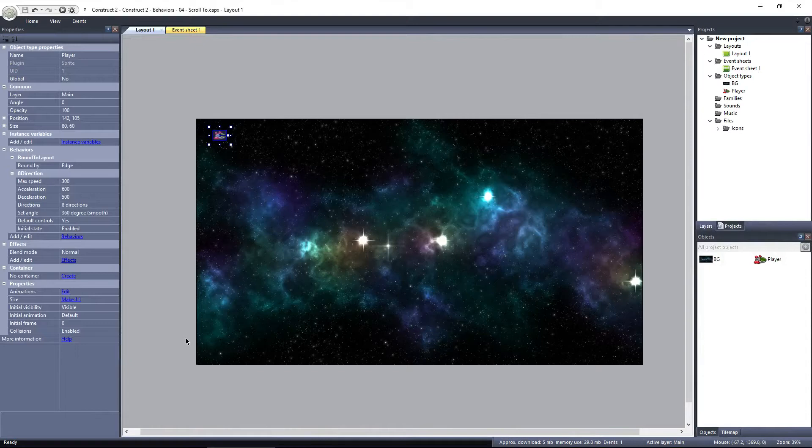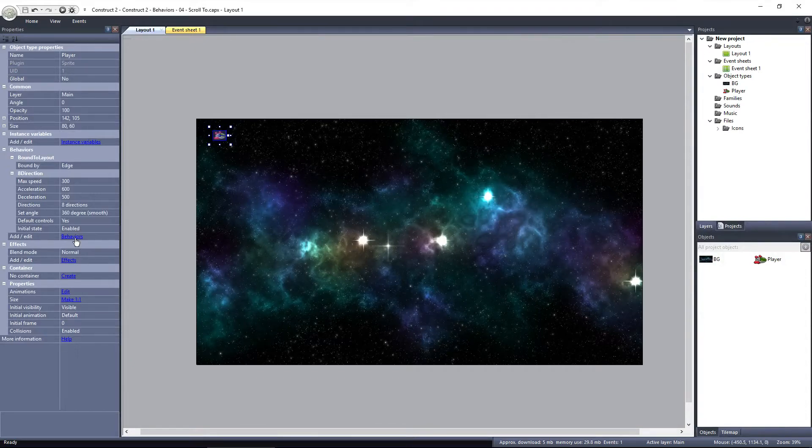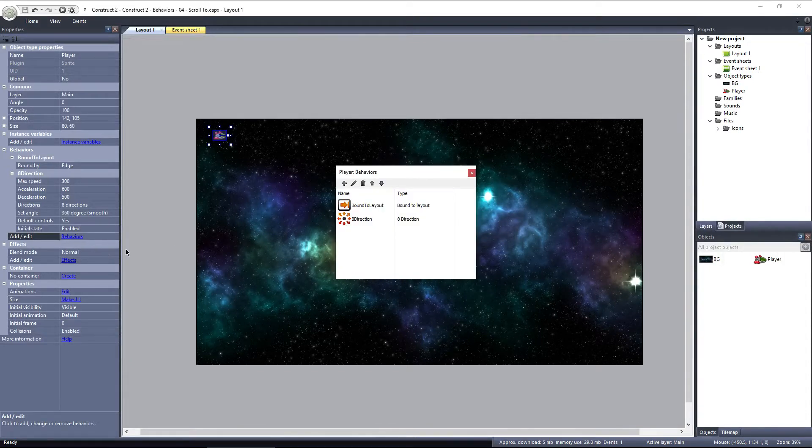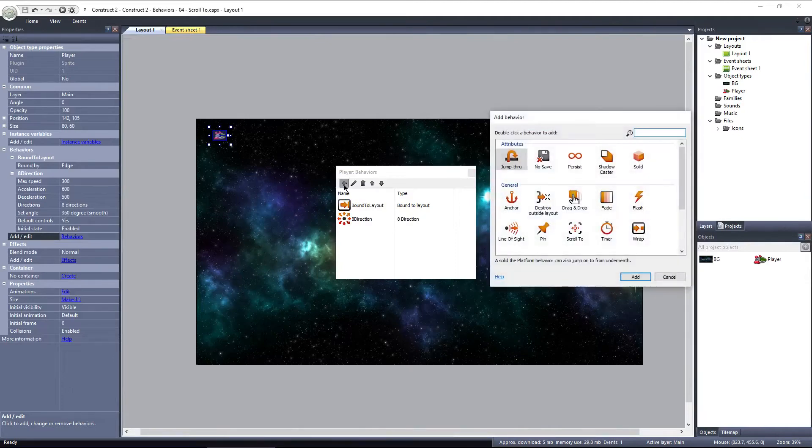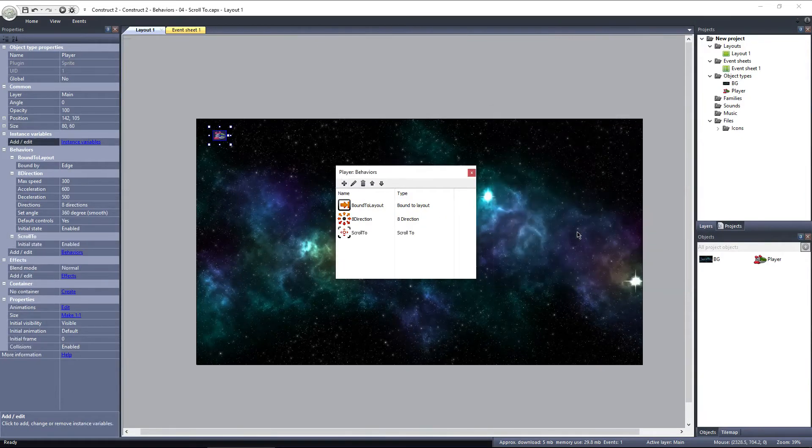Let's fix that by adding the scroll to behavior to the player object. Click on behaviors, add new, and select scroll to under the general tab.